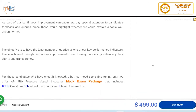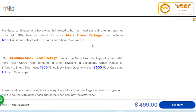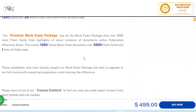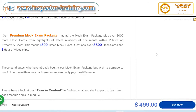The mock exam package is the cheapest option, with 1300 questions, 24 sets of flashcards, and one hour of video. The premium mock exam package includes the same number of questions, 3500 flashcards, and one hour of video clips. If you want to upgrade at any time, you only pay the difference — you don't need to purchase a completely new package.